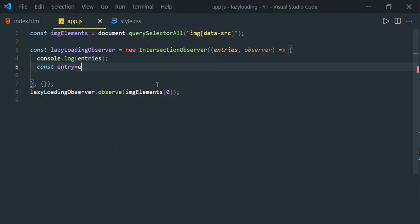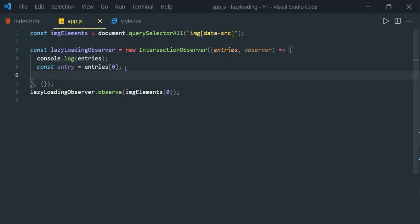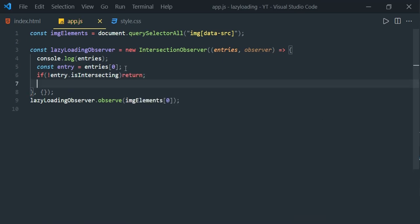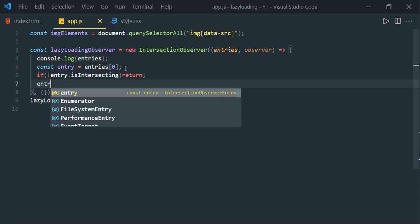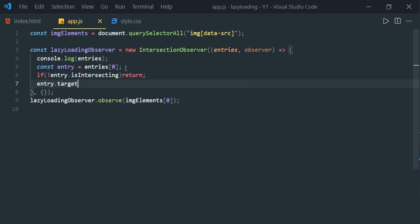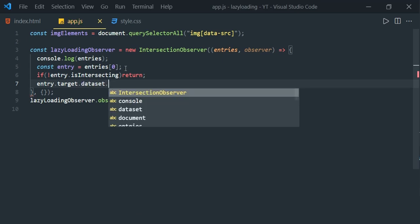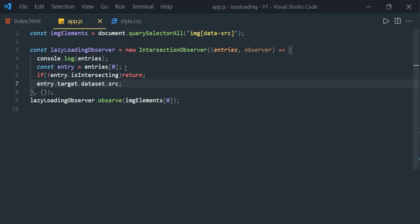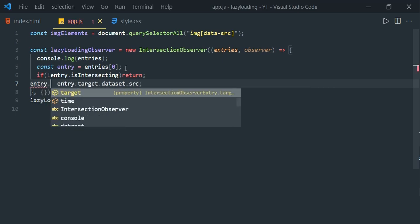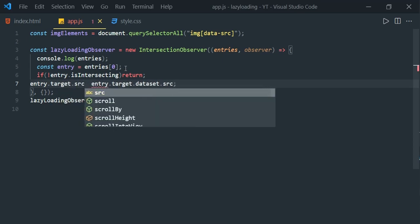Then implement the logic: if not entry.isIntersecting — meaning if the entry is not in the viewport — do nothing, just return. Otherwise, retrieve the image path from the data-src attribute via entry.target.dataset.src and assign this value to the src of the target: entry.target.src = entry.target.dataset.src.